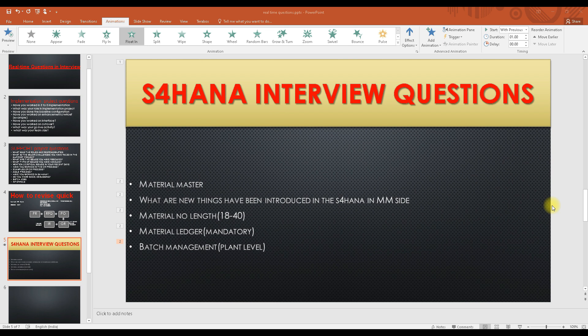By default, the material number will still be 18 digits — you have to configure it to use 40 digits. The second change is that material ledger has been made mandatory. Without material ledger activation you will not be able to create the material master; you will get an error message based on the system settings.